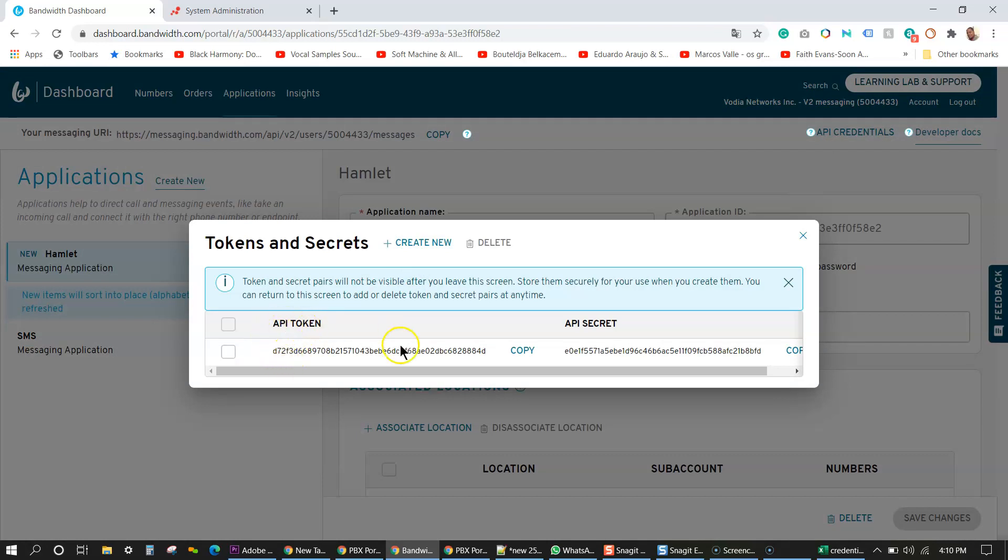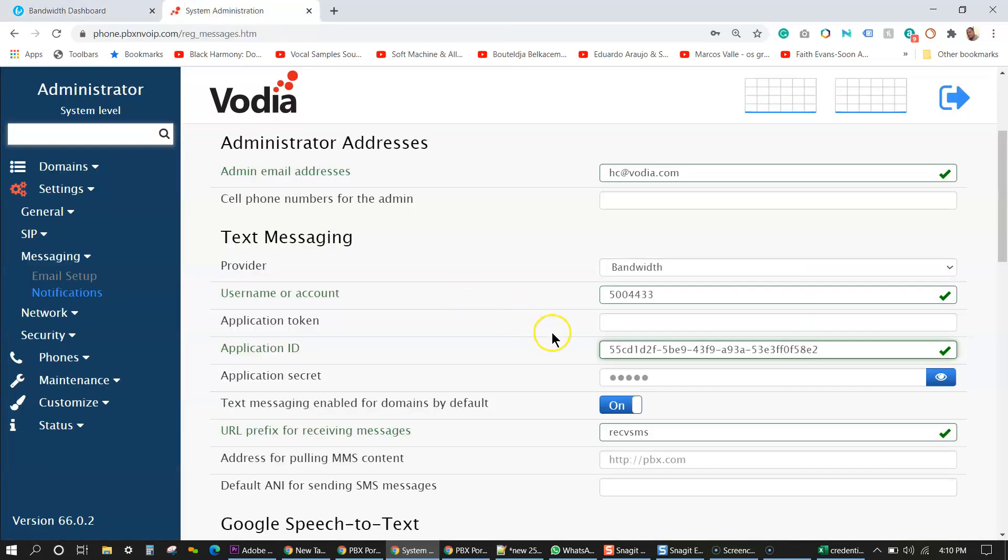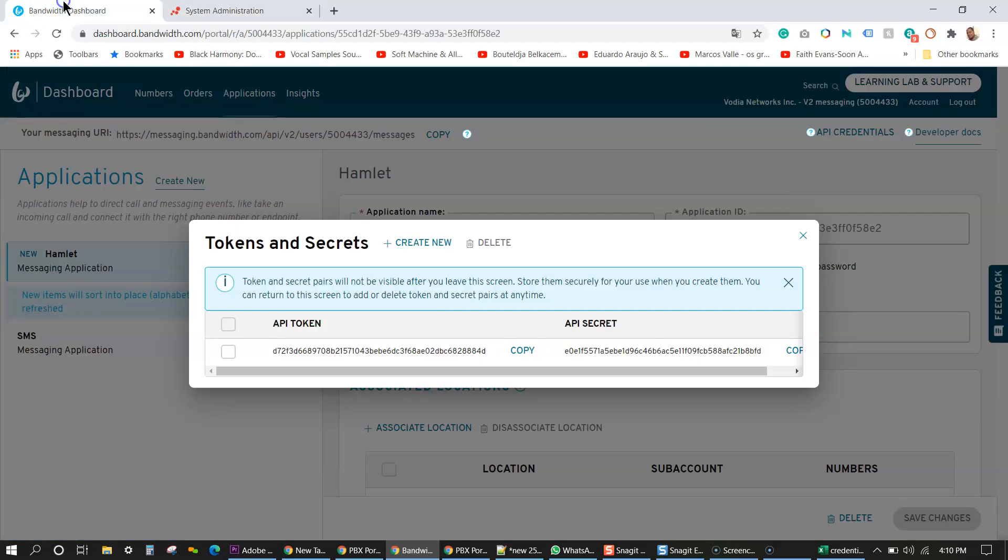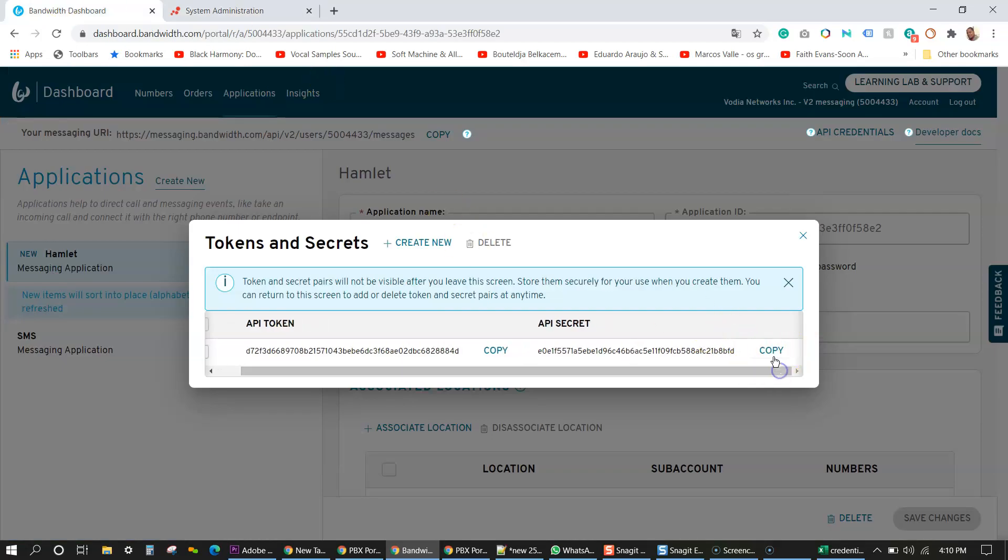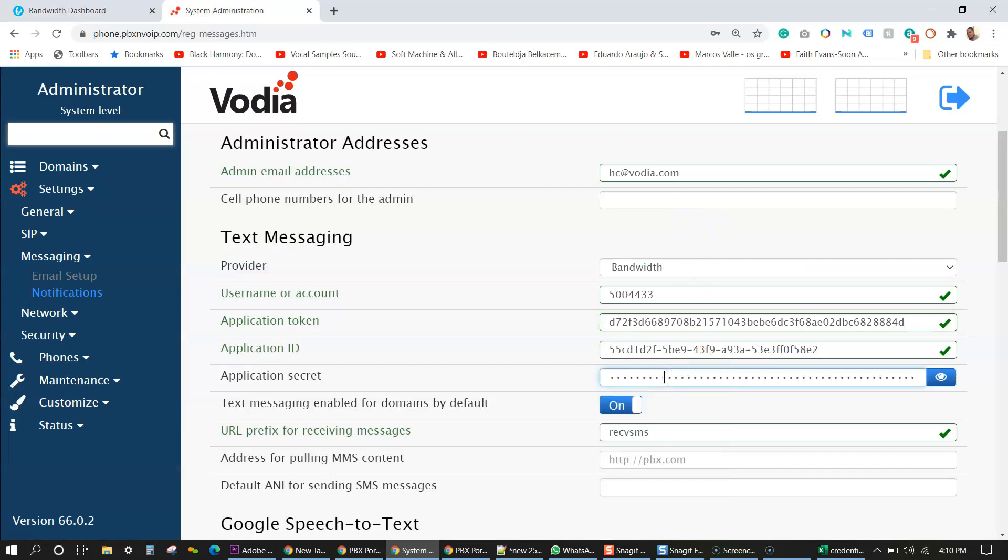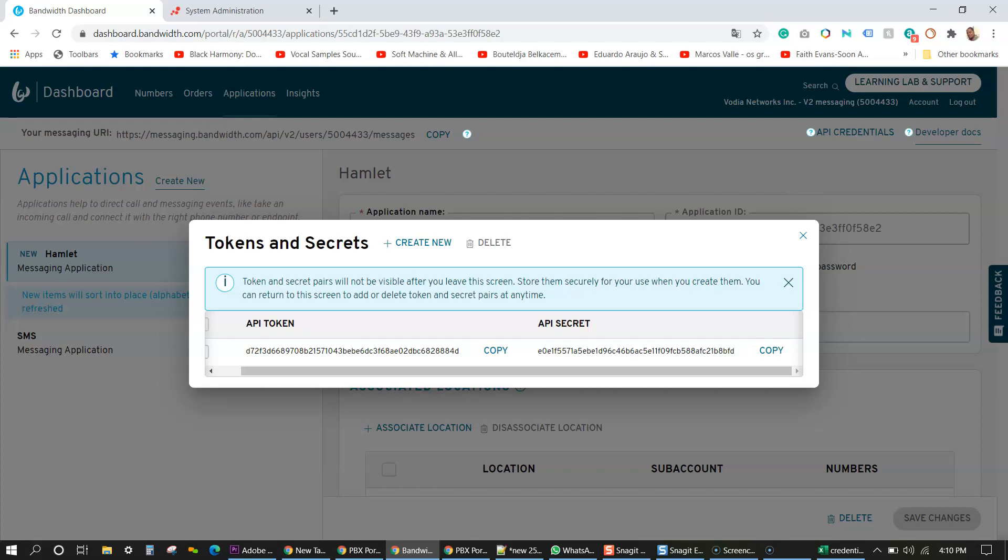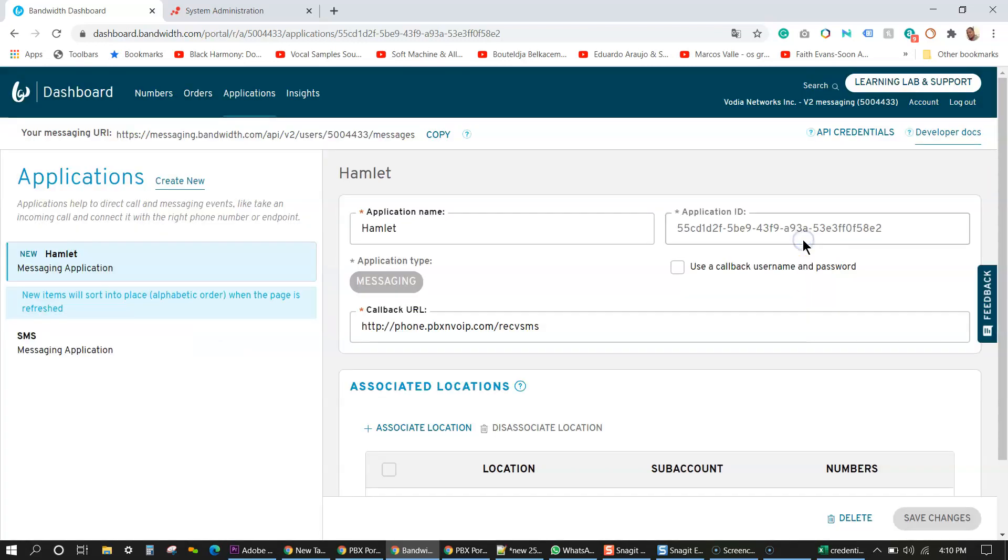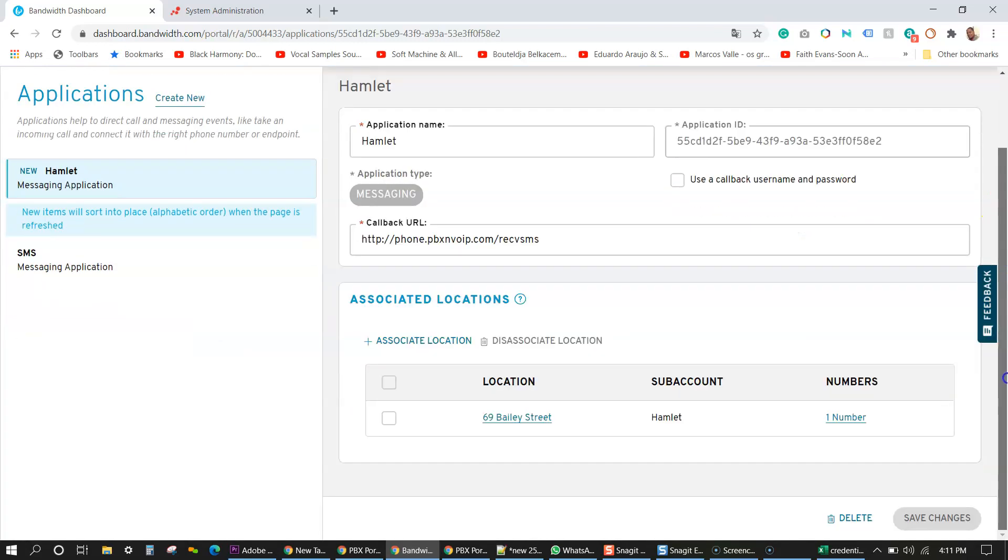So I have the API token. I'm going to copy that. API token goes here and then the API secret, press copy, put in the application secret. And lastly, you're going to have to put the phone number there.